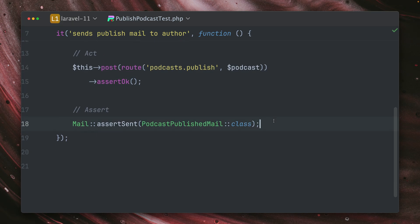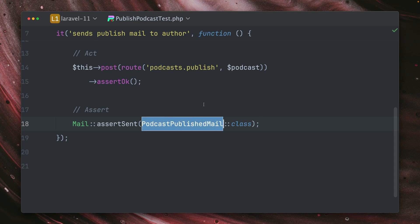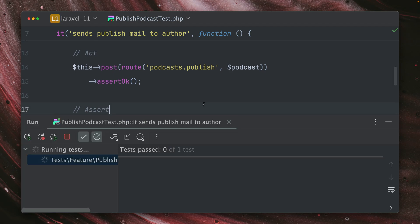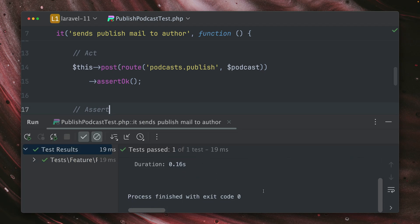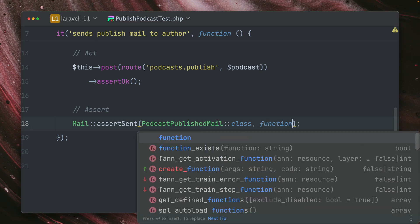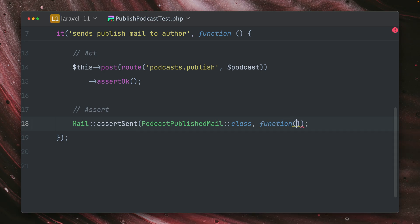And then we have this assertion here at the bottom. We make sure that a specific email was sent. Let's run this and this is passing. Yes, it does. But I want to make sure that this is being sent to specific users. So we need to make sure who gets this email.